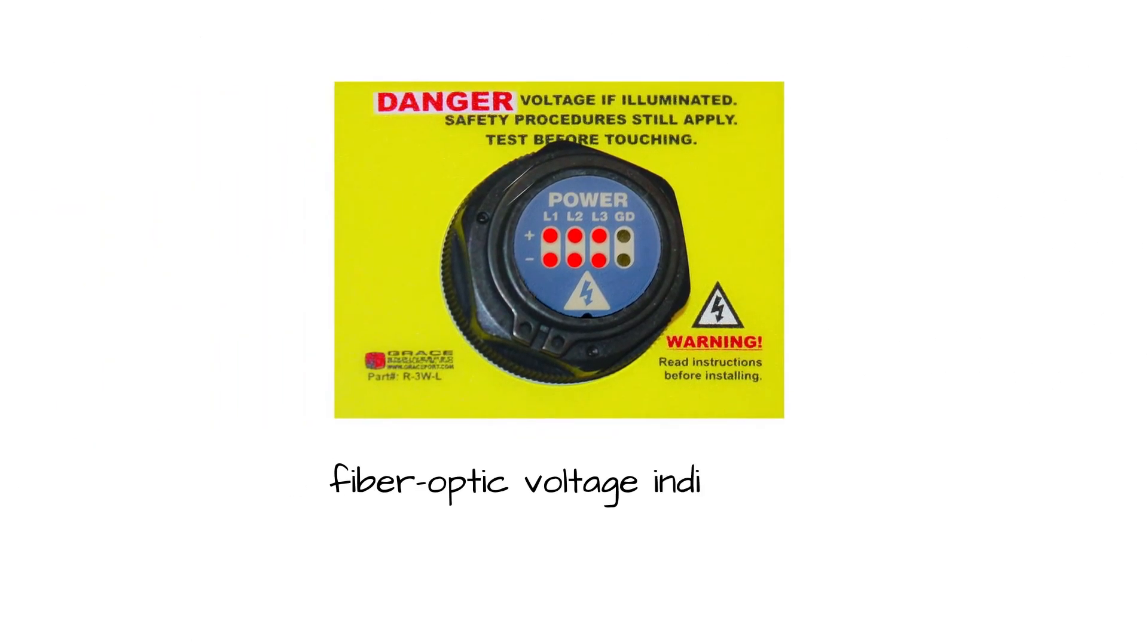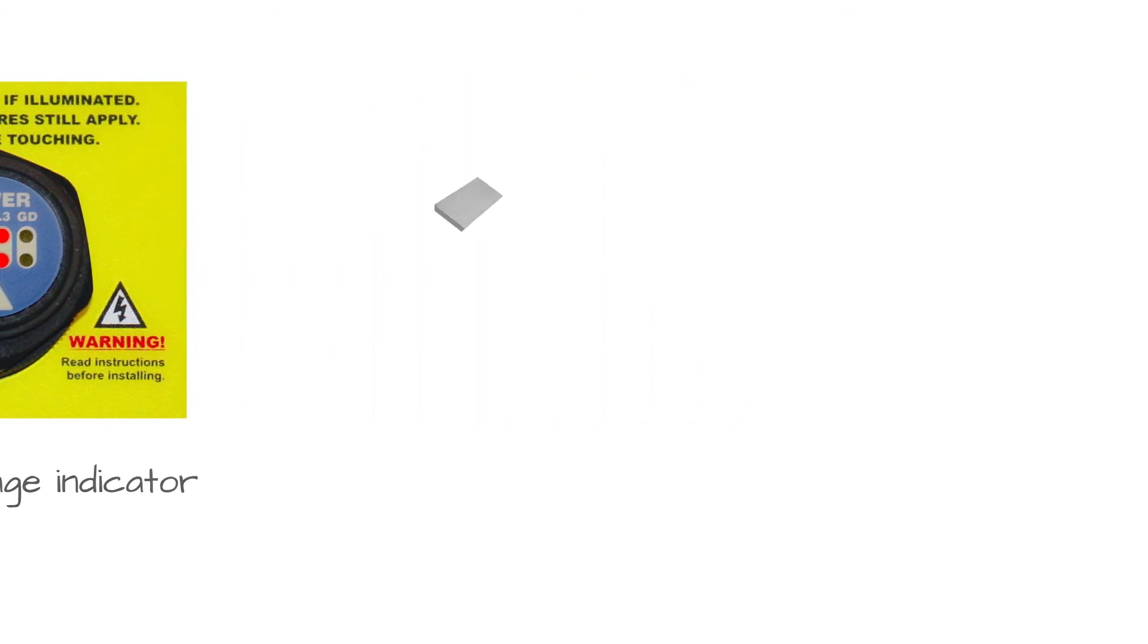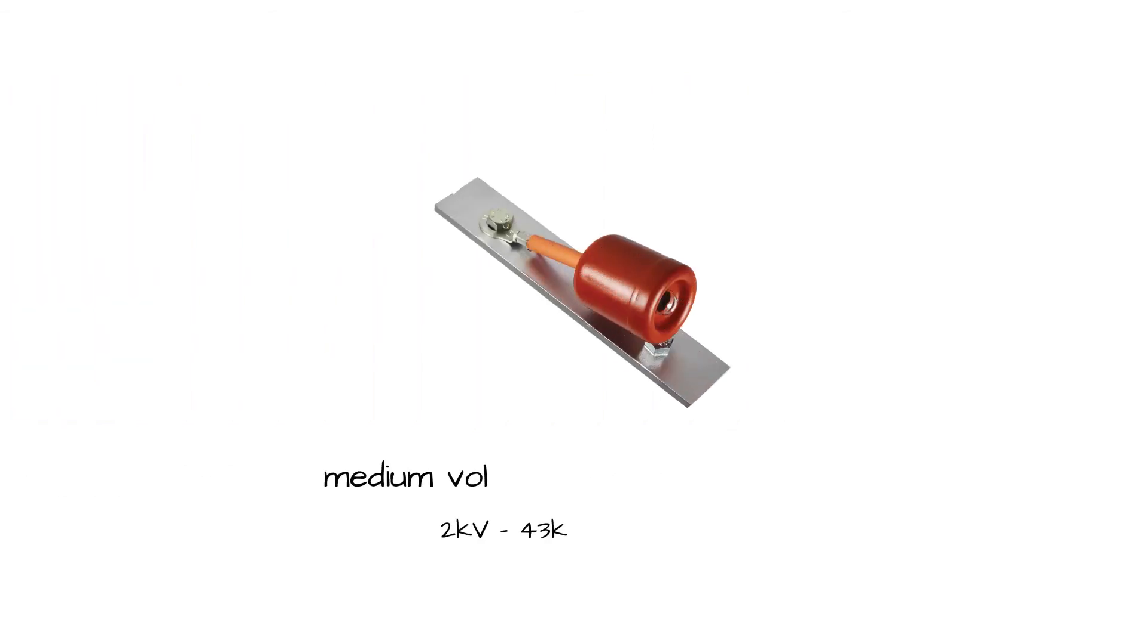A fiber-optic voltage indicator for use in dead front bus panels with no voltage to the door, and a medium voltage indicator that can bolt directly to the bus bars from 2-kilovolt through 43-kilovolt systems.